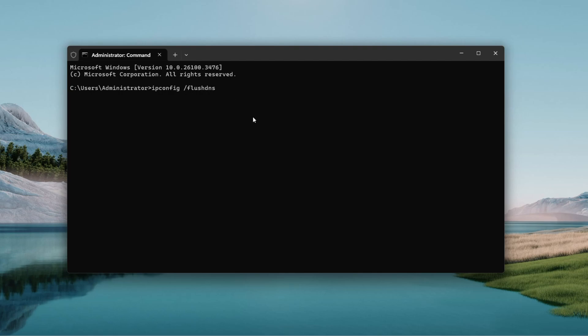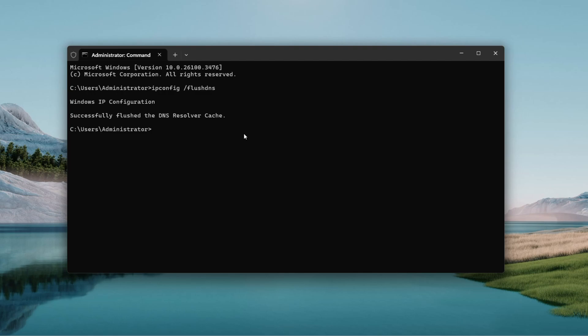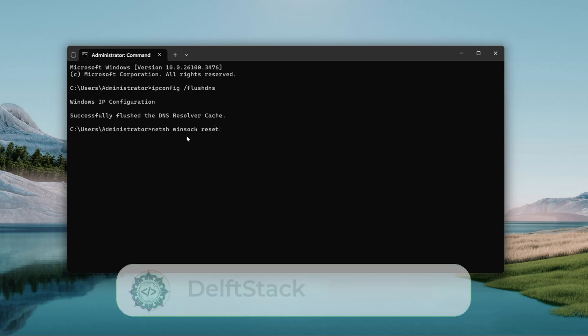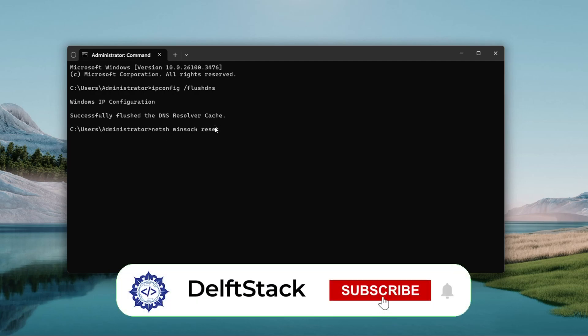You should see Windows IP Configuration successfully flushed the DNS Resolver Cache. Next, type netsh winsock reset. That's N-E-T-S-H space W-I-N-S-O-C-K space reset. Press Enter again. It will say successfully reset the Winsock Catalog and tell you to restart.